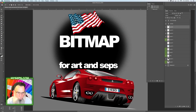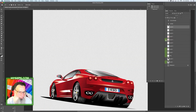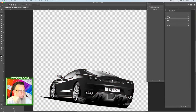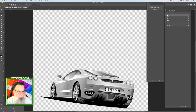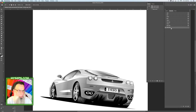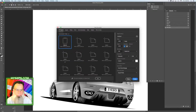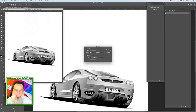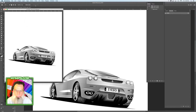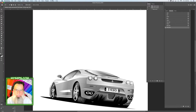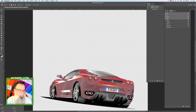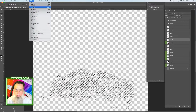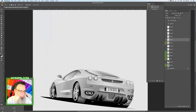So now we just need to create the gray in the car. We're going to go to our car and take the channel that has the most detail — they all look about the same. So we'll just copy that to a new file, change it to bitmap, change it back to grayscale, and copy and paste.